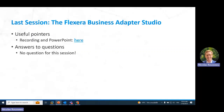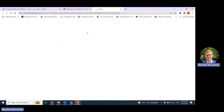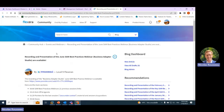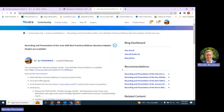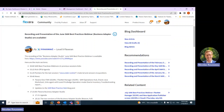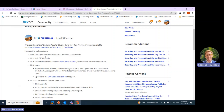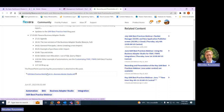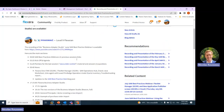The last session was on the Flexera Business Adapter Studio. The recording and PowerPoints can be found in this community article. As I do every session, you have in the community something called the Community Hub, and there is an event and webinar section. For each session, you will see the recording — a YouTube video — as well as the detailed agenda. The PowerPoint I will be showing today will be shared as a PDF in each of these recording articles.